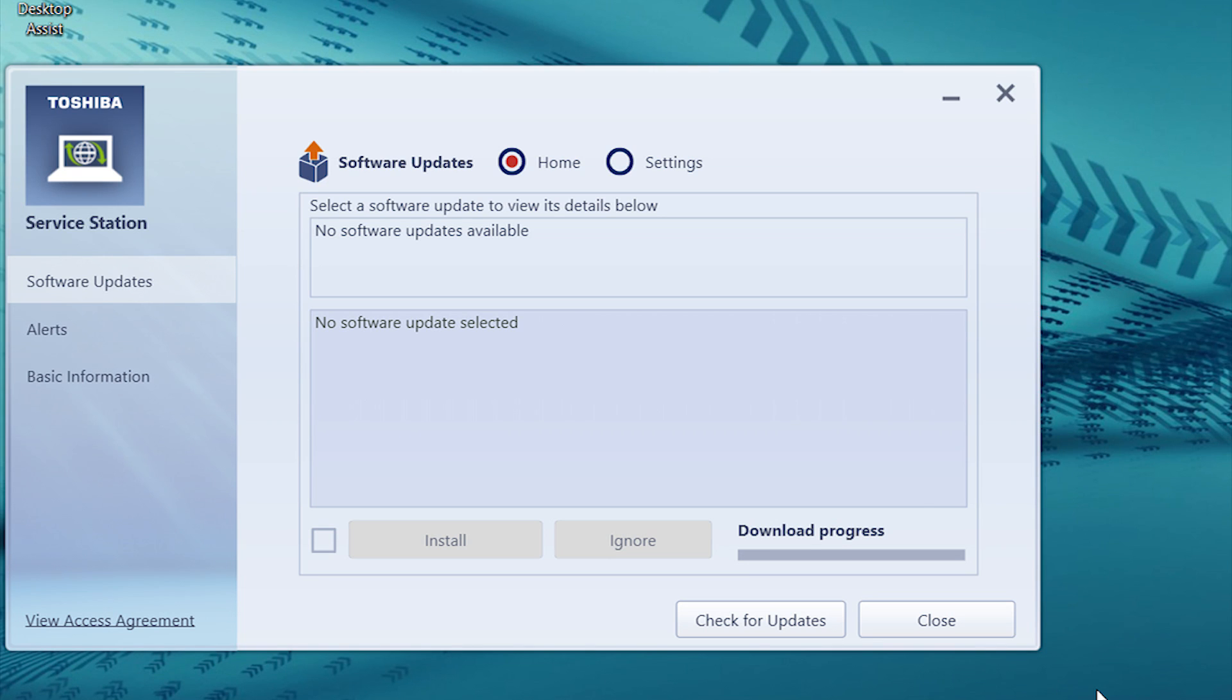After all updates have been installed, click Check for Updates one last time to ensure that there are no additional updates available.